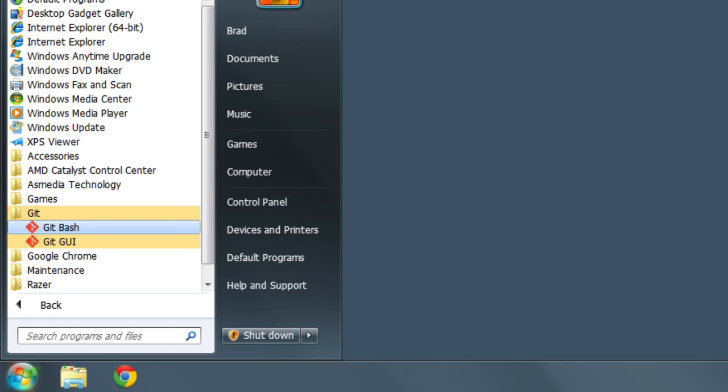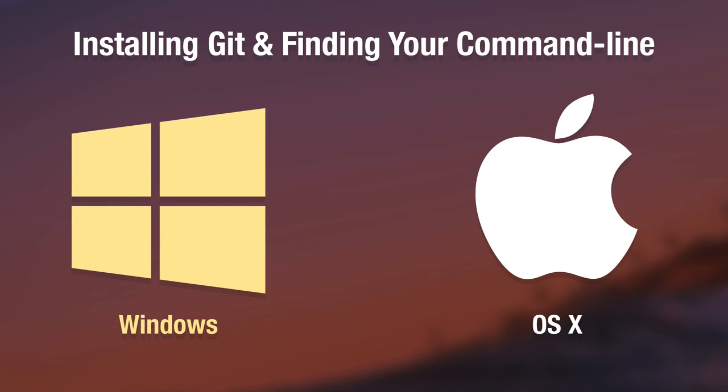This is the command line that I want you to use throughout this course. So whenever you hear me say command line, I want you to think Git Bash, the Git Bash program. So right now go ahead and open the Git Bash and once you've done that pat yourself on the back. You have installed Git and you have found a working command line.